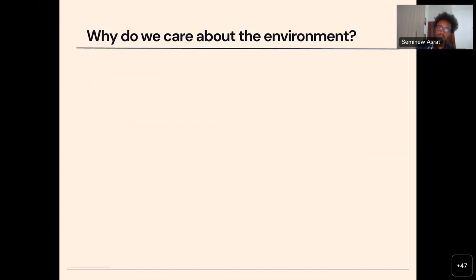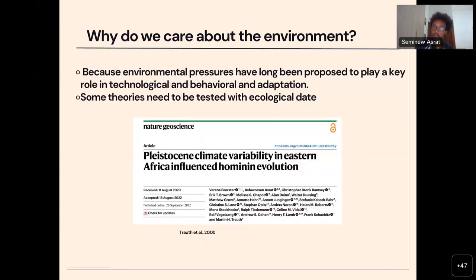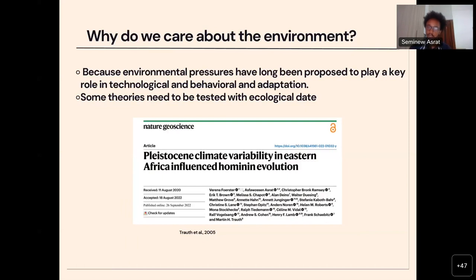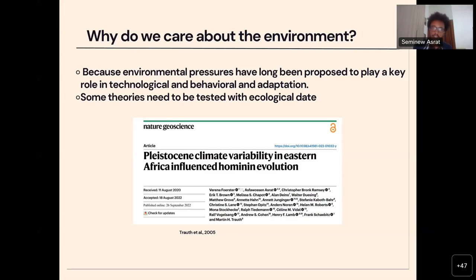So why do we care about the environment? Because there are lots of theories that imply environment plays a crucial role as a driving force for human behavioural and technological development. And these theories, like I said before, have been tested for the earlier hominid communities, but for the late periods like the late Pleistocene, marine isotope stages 4 and 3 time periods are poorly documented.